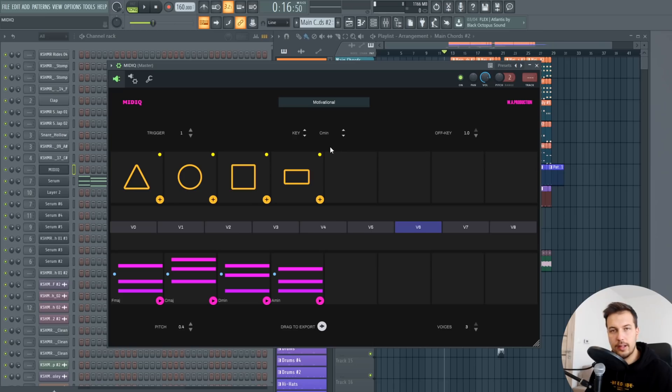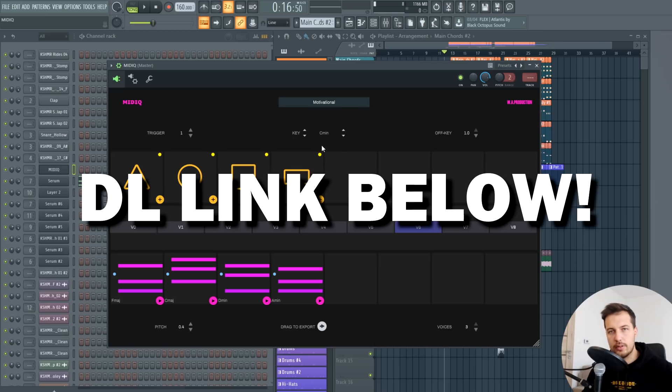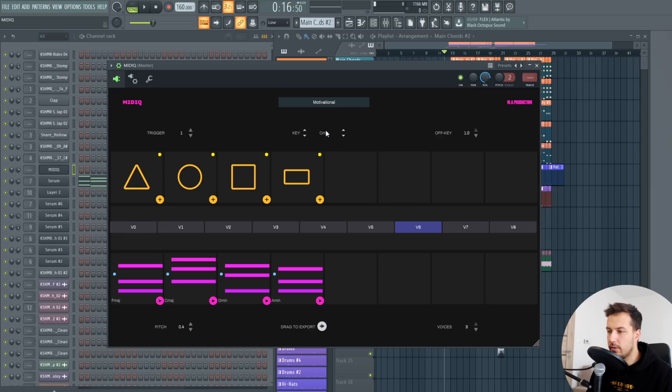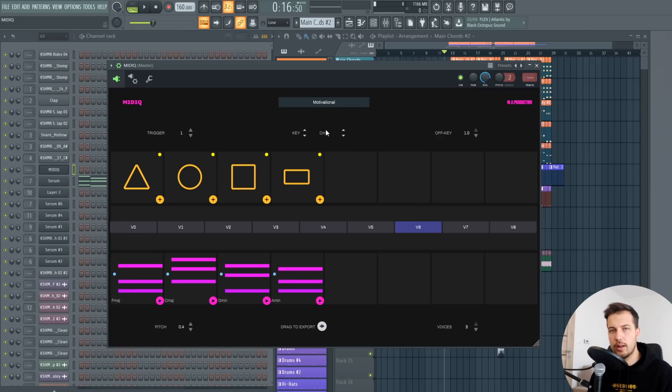Let me show you how it works and how we can use it in practice. If you want to get this plugin the link will be below in the description. You can actually get a free demo version to try it out so you can see if it's something you would be interested in having or not.